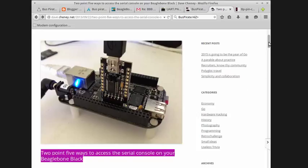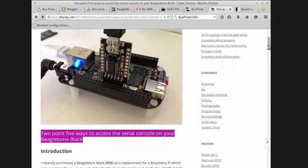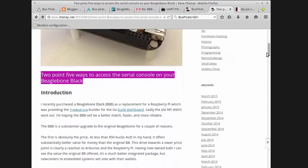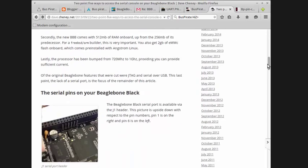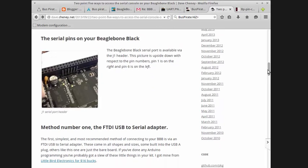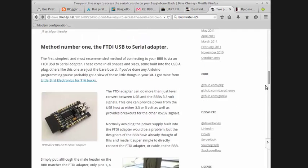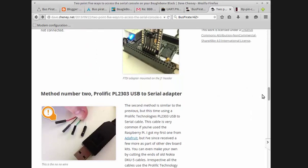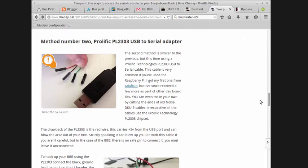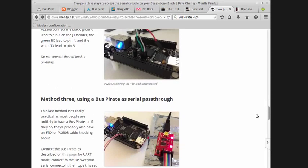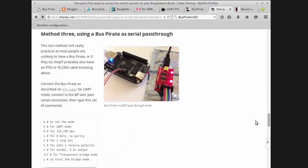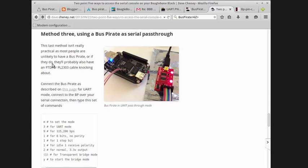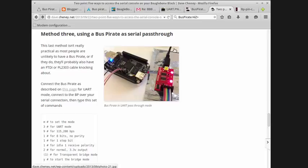As it turns out, his main suggestions I don't have. I don't have the FTDI USB serial adapter yet, and I don't have the Prolific PL2303 USB to serial adapter. But by some strange quirk of fate, I do have the Bus Pirate. So evidently I don't fit his profile here, but that's okay, I really don't fit anyone's profile.